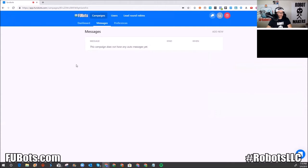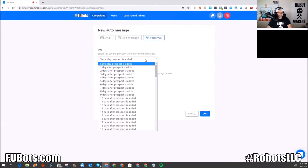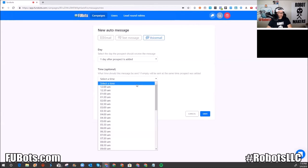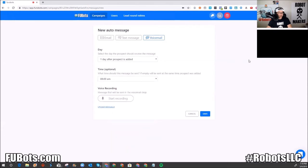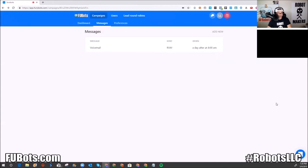Now I have a blank canvas. I'll click 'Add New.' The first thing I want to send is a ringless voicemail. I like to delay it — if I added the lead at 4 AM, I want them to get it at 8 AM the next day. I record: 'Hey, what's up guys, this is Larry the Robot Maker — just wanted to create a demo voicemail.' You can play it to preview it, and when satisfied, press Save.